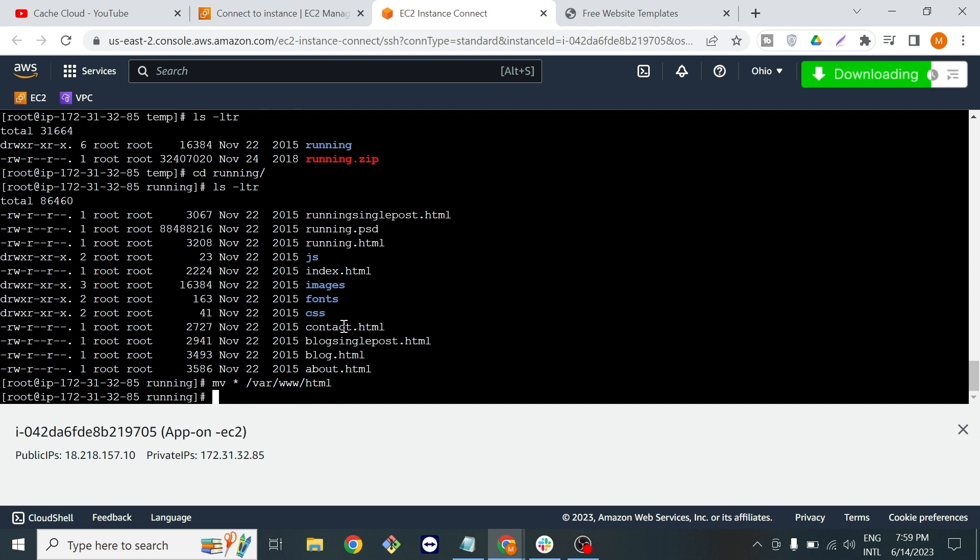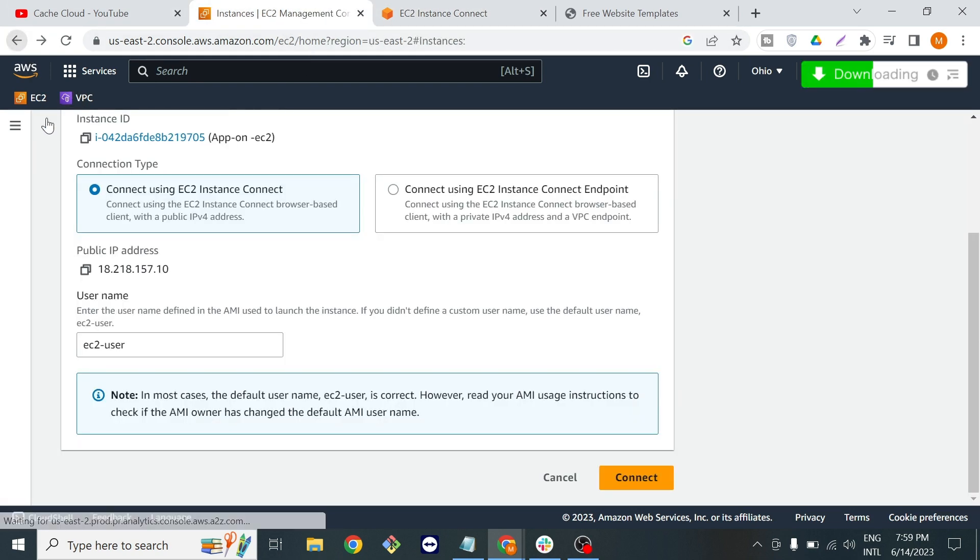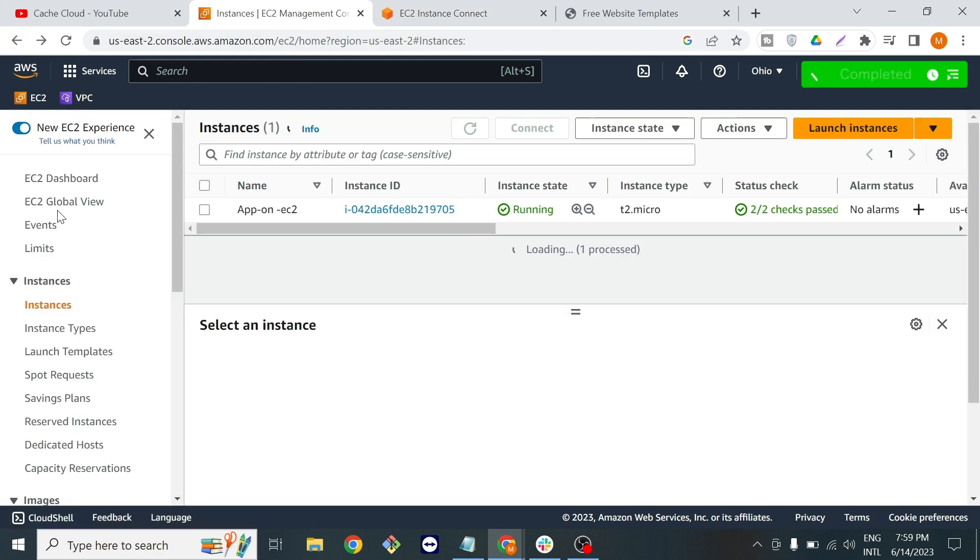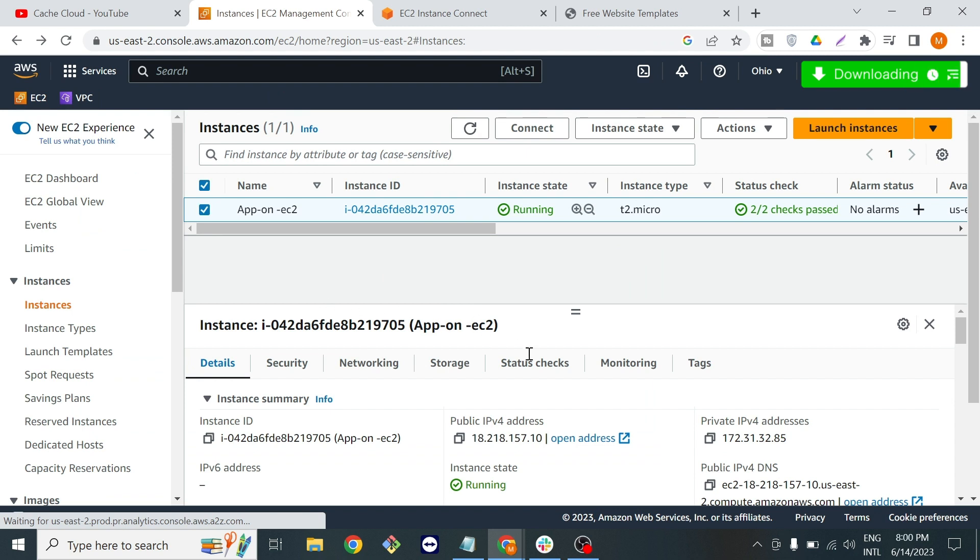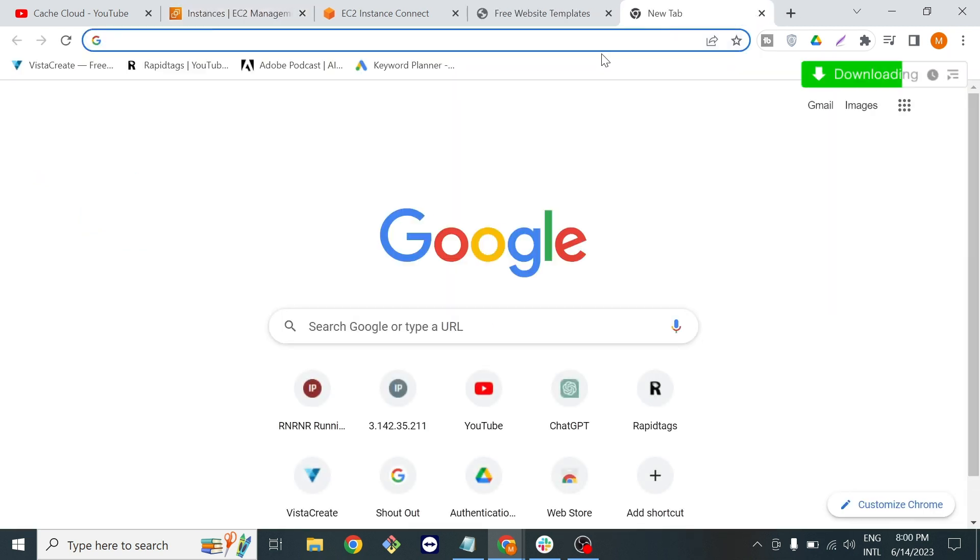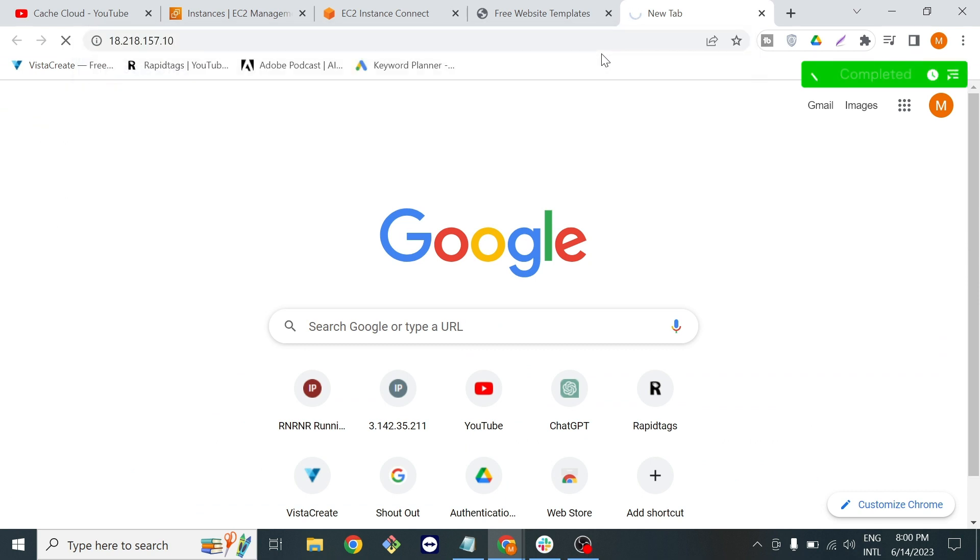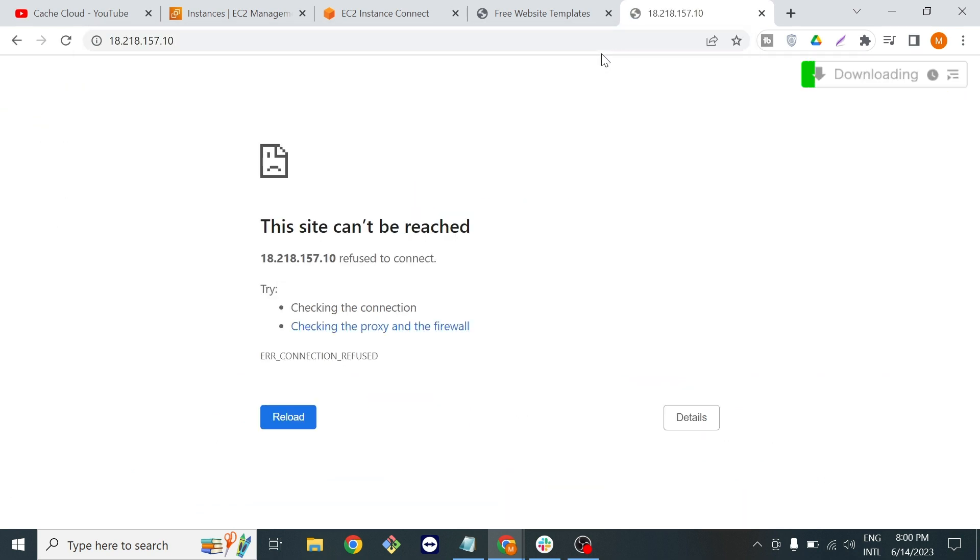If I go back to my instance and copy my public IP and paste here, it's showing me nothing.